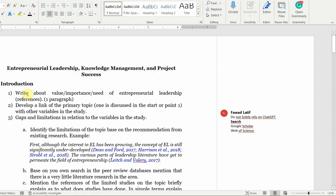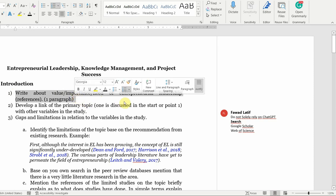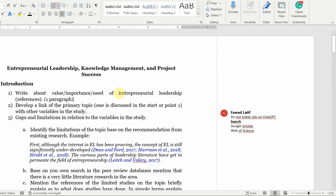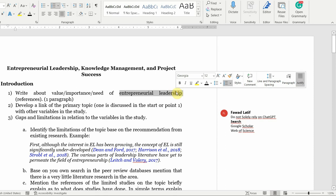Whenever we are writing our introduction, the first part is where we write about the value, importance, or need of the topic. In this case, I'm talking about the value, importance, and need of entrepreneurial leadership. Why entrepreneurial leadership? Why not knowledge management or project success?